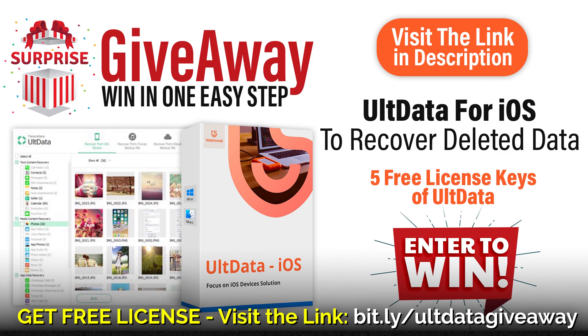Make sure to enter your real email address while participating in the giveaway. If you win I will send you the license key of this software on your email address for free.